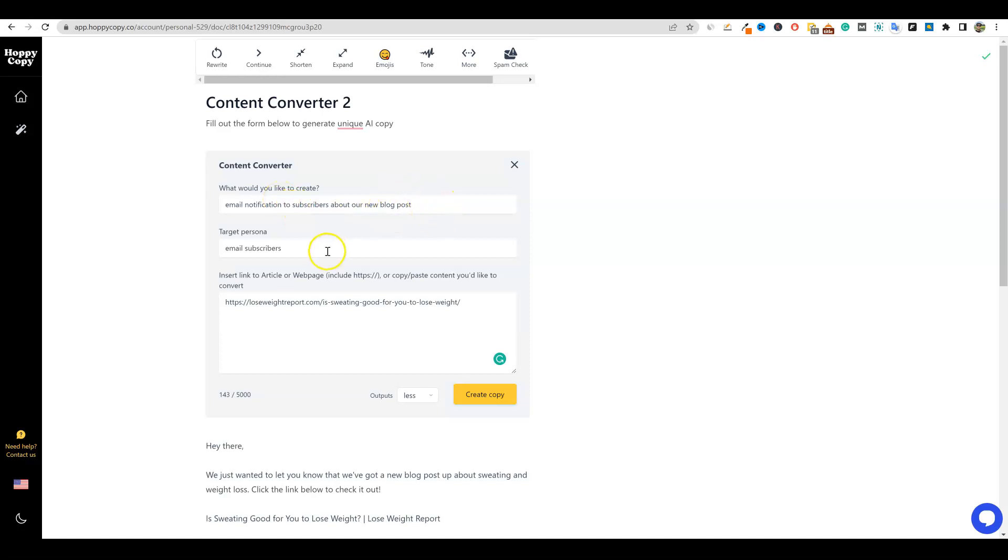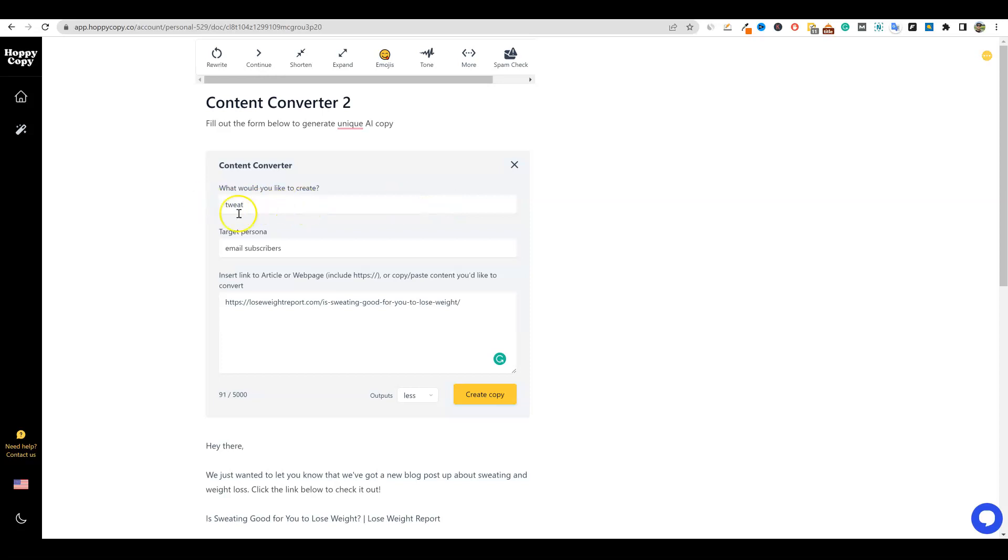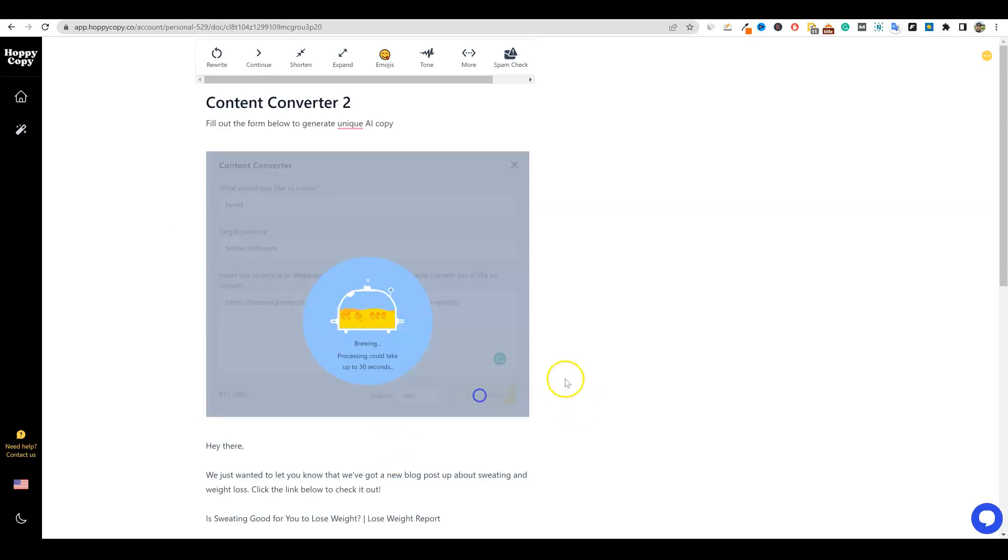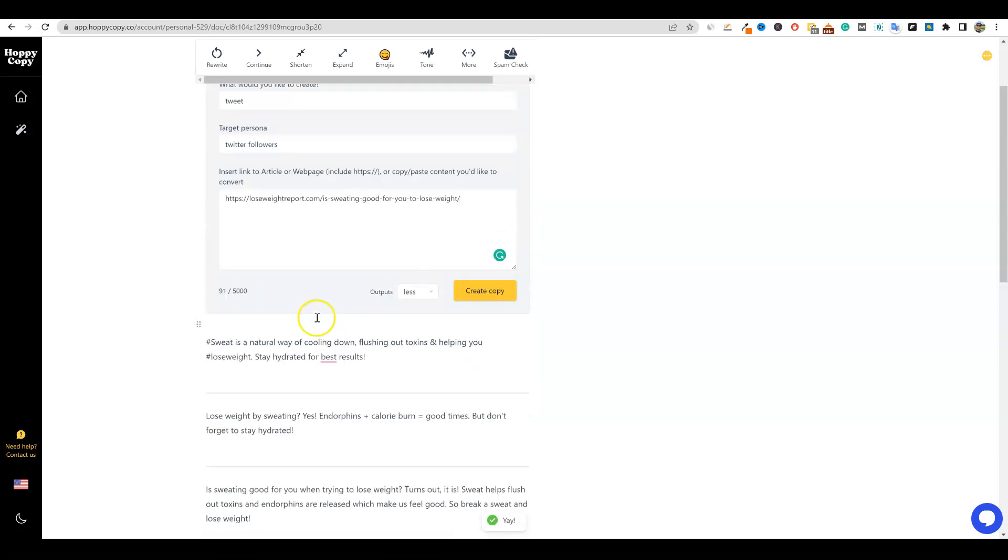We could also come over here and say that we want to do a tweet. I think it's tweet. Okay. And then we want to - it's going to be Twitter followers and we're going to do the exact same thing. I'm going to say create copy. So now it's going to focus out on more of a tweet. So it should be shorter content. Let's see what it comes up with for us right here. All right.